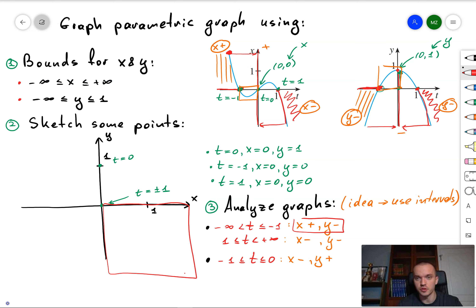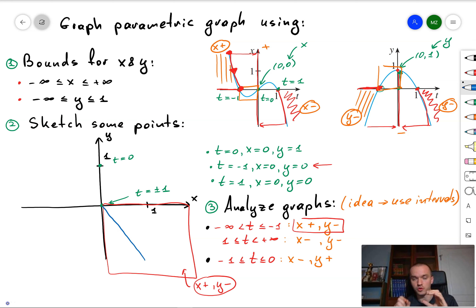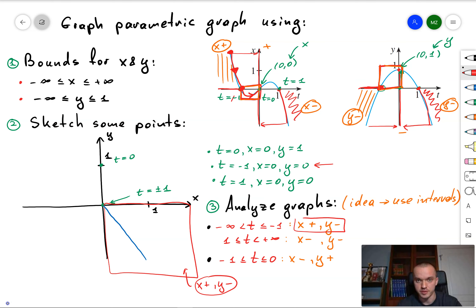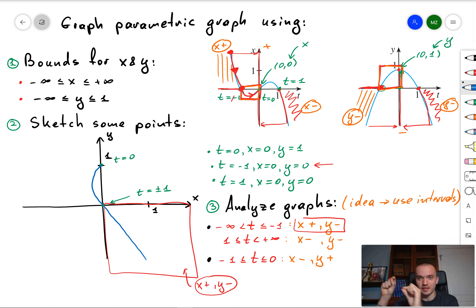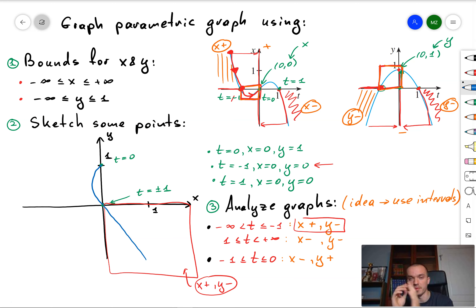Going back to the first interval when t goes from negative infinity to -1, x is positive and approaches zero, while y is negative and also goes to zero — so you start somewhere in the bottom right corner and reach the origin. Then for t from -1 to 0, as t approaches zero your x first reaches some point in the negative direction and comes back to zero, while at the same time y goes to one. Sketching this gives a curve that loops to the left.